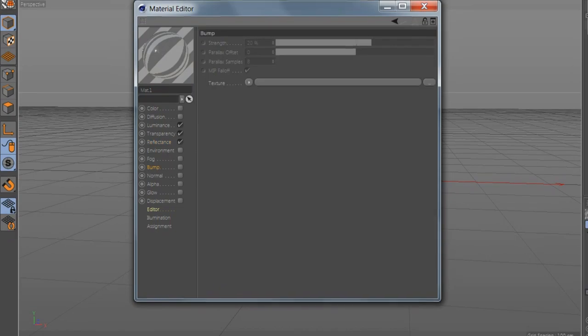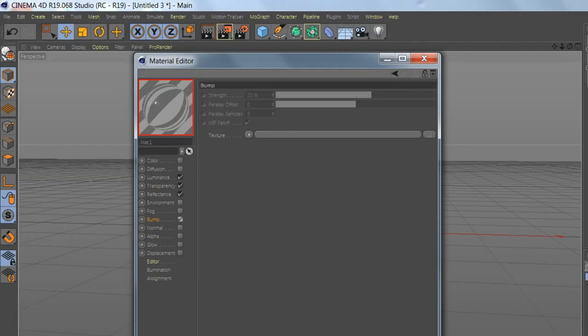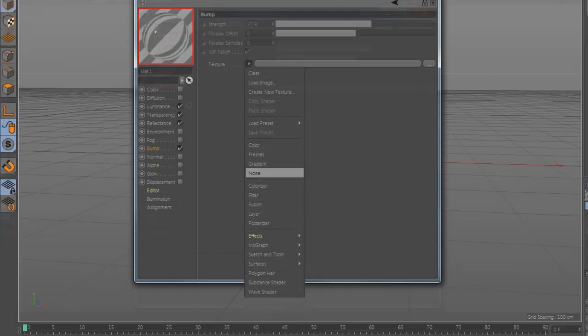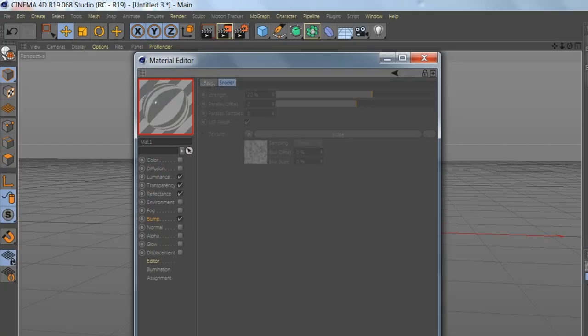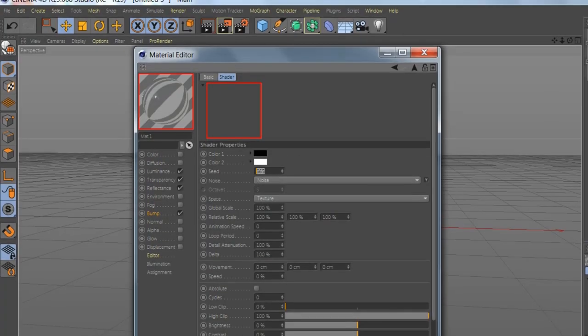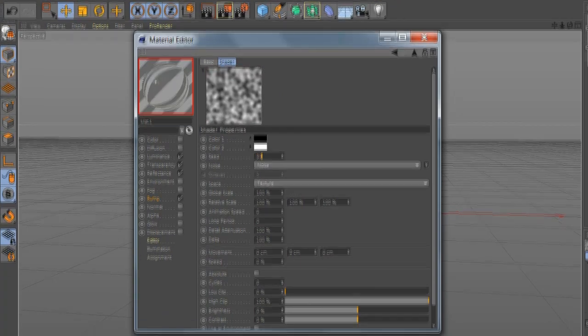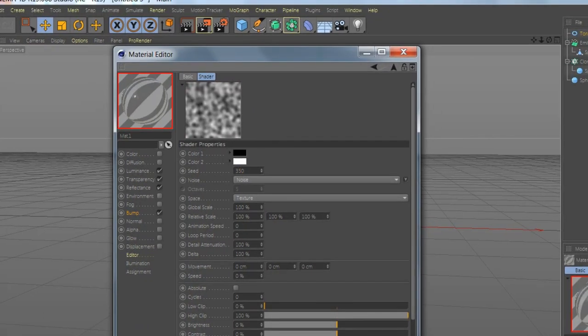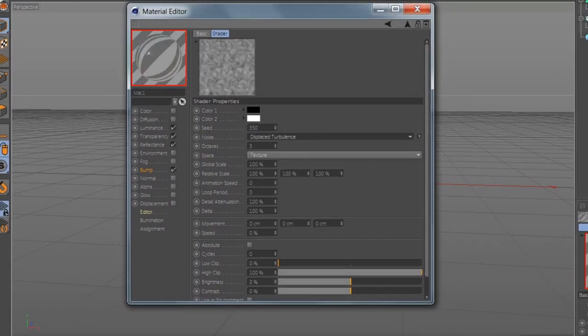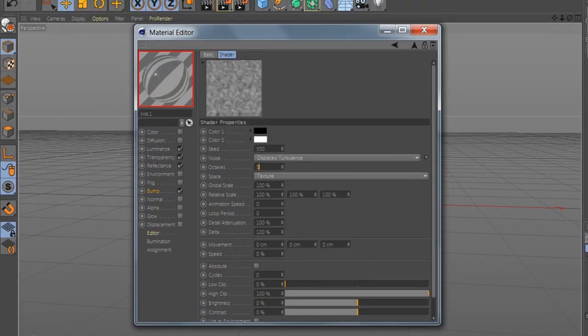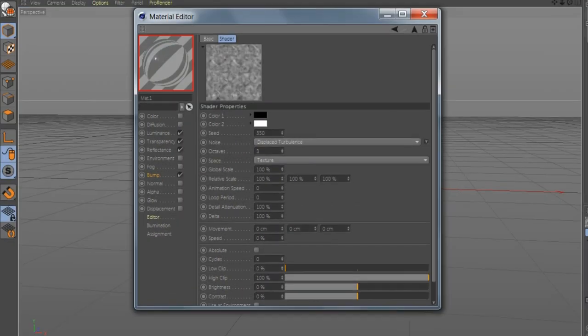Go to Bump, select Texture, add Noise. Go to Noise, go to Seed 350, Displacement Turbulence Octave 3. The Size, 1000.